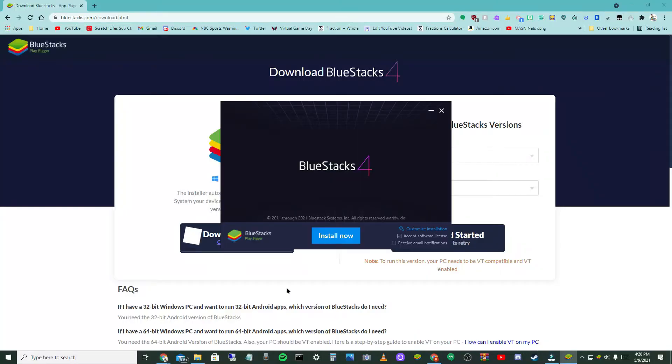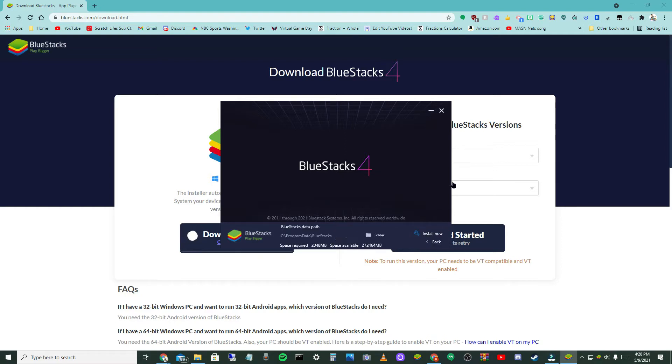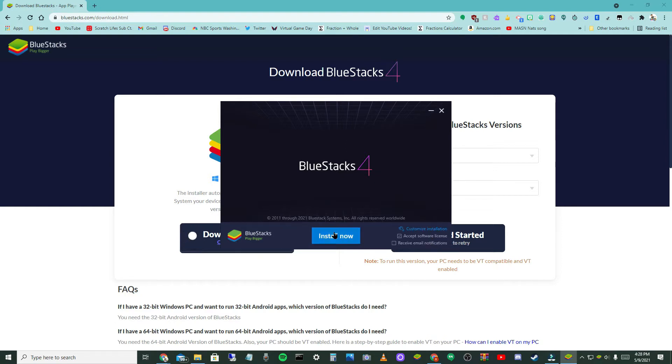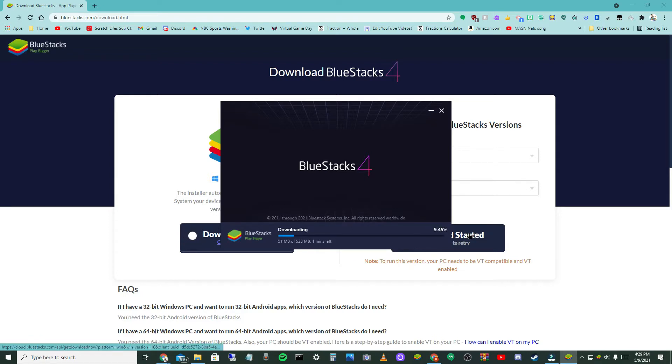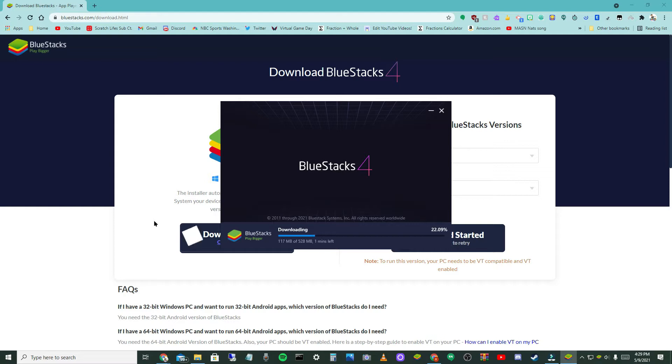It'll take five to ten seconds for it to open up. Then as you see it should open up, you can customize your installation where you want it to download. I'm fine where I want it to download and then you just want to select the blue button that says Install Now. I'm going to start a time lapse of this downloading and I'll catch you guys when it's finished.